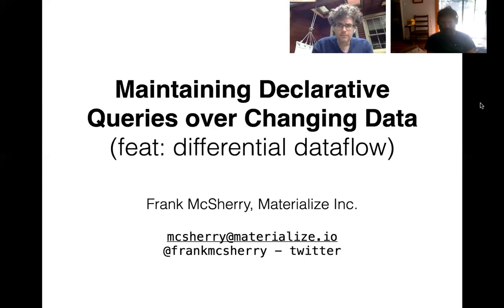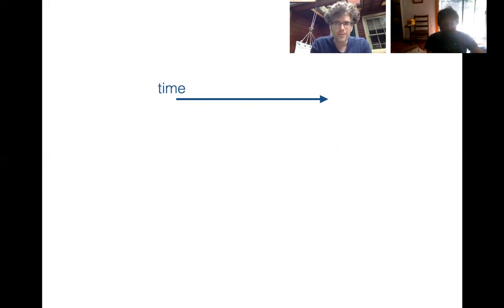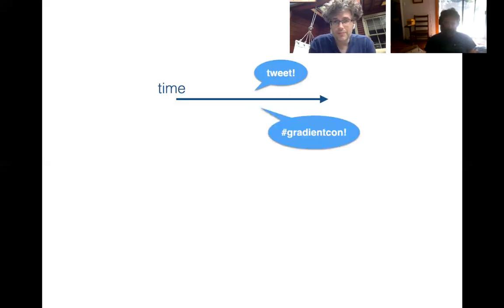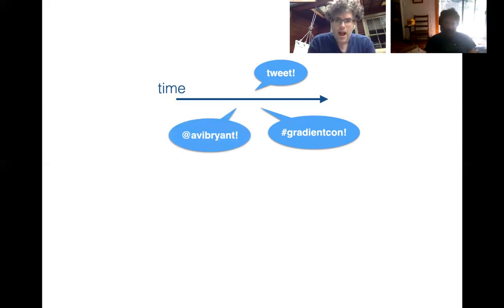Let me warm up — what are we even talking about? What's the problem? Time goes left to right, and as time goes left to right, things happen. Maybe someone tweets some things, people mention stuff with hashtags, folks get mentioned with at-references, and Twitter and stuff is going on. This is data. It's changing. And people might have questions about it — queries they want to express.